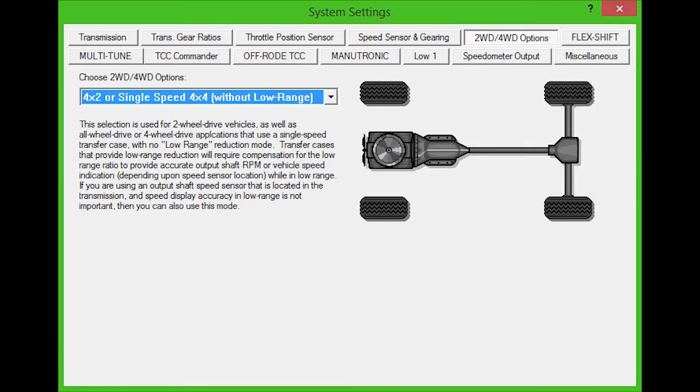Under two-wheel drive, four-wheel drive options, choose the configuration that matches your vehicle.